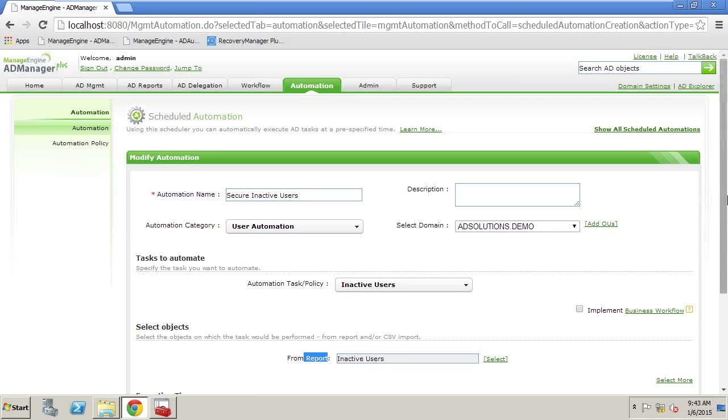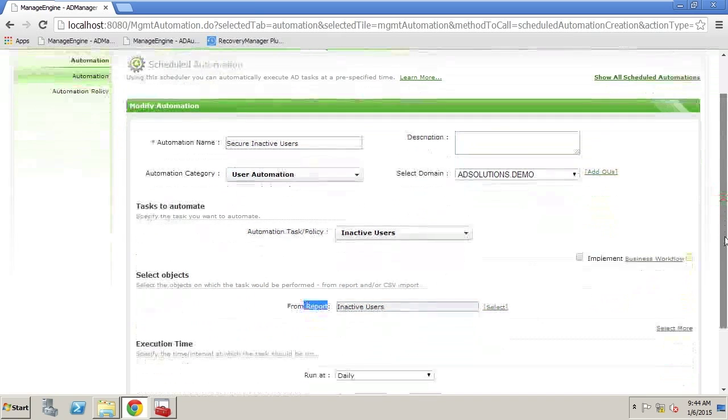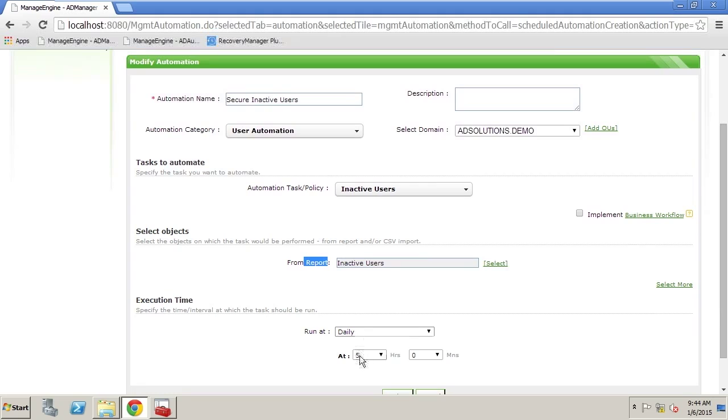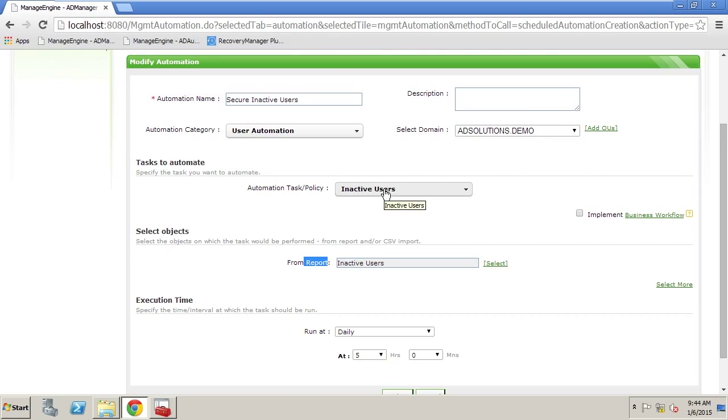So as you can clearly see every day at 5 a.m. I give the list of inactive users from the report to the inactive users policy and those users will be disabled and then moved to the quarantined users OU.